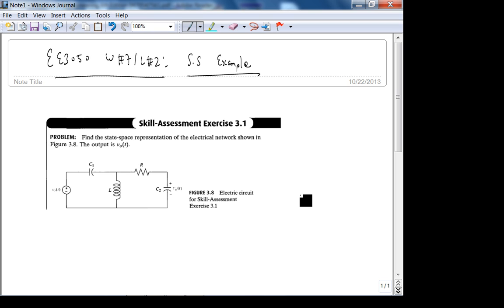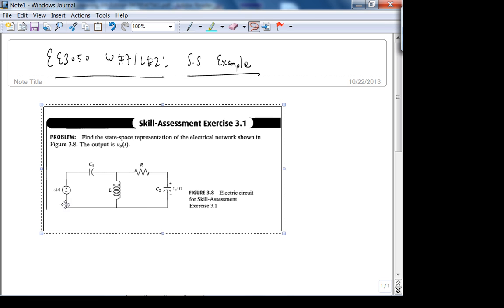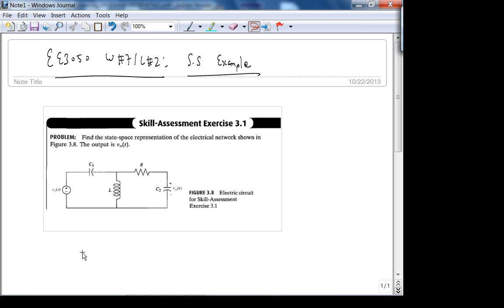The output is v_naught, and the input is v_in, the source voltage. So we could find v_naught over v_in as a transfer function and then get the state space representation from that.